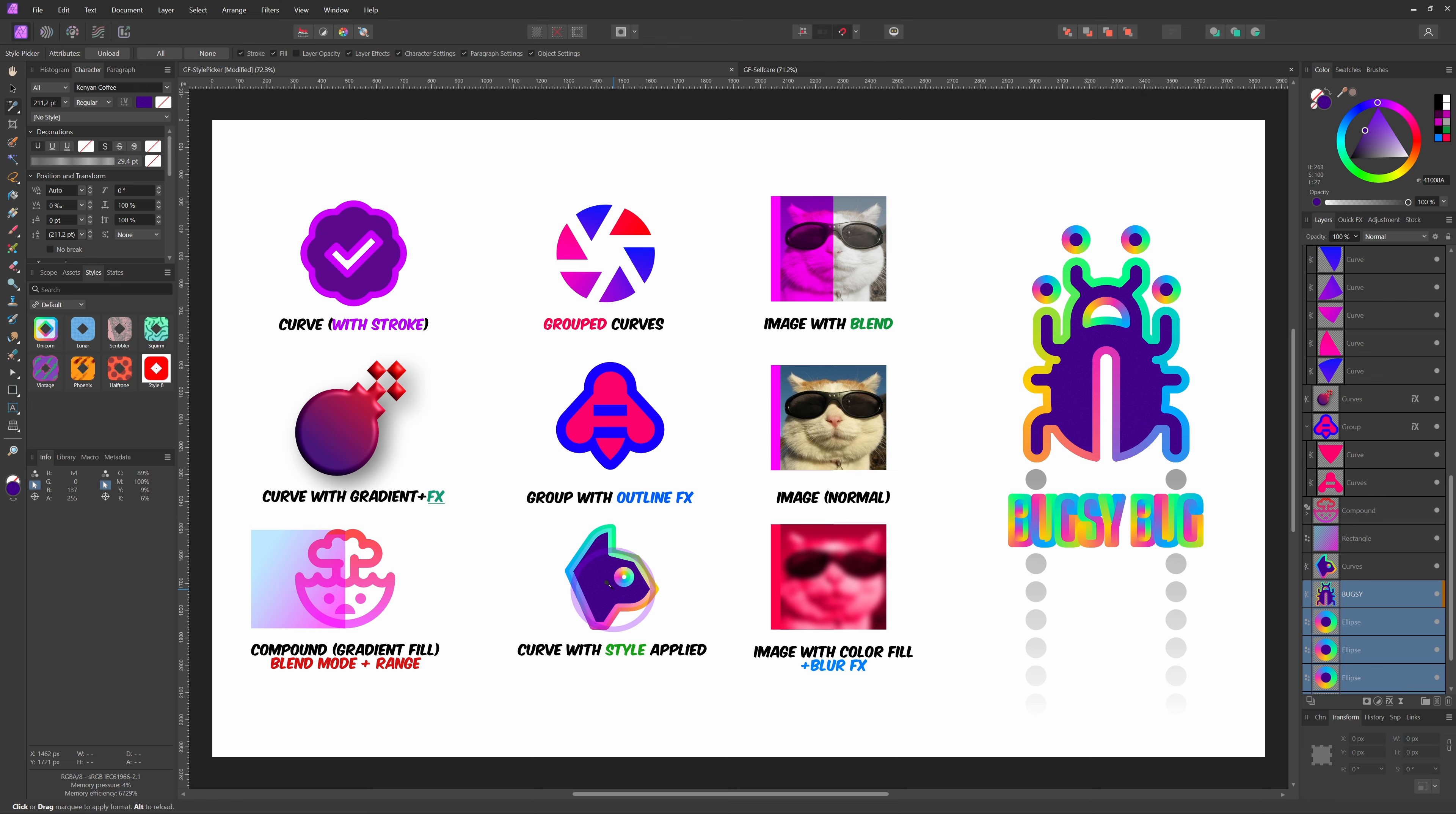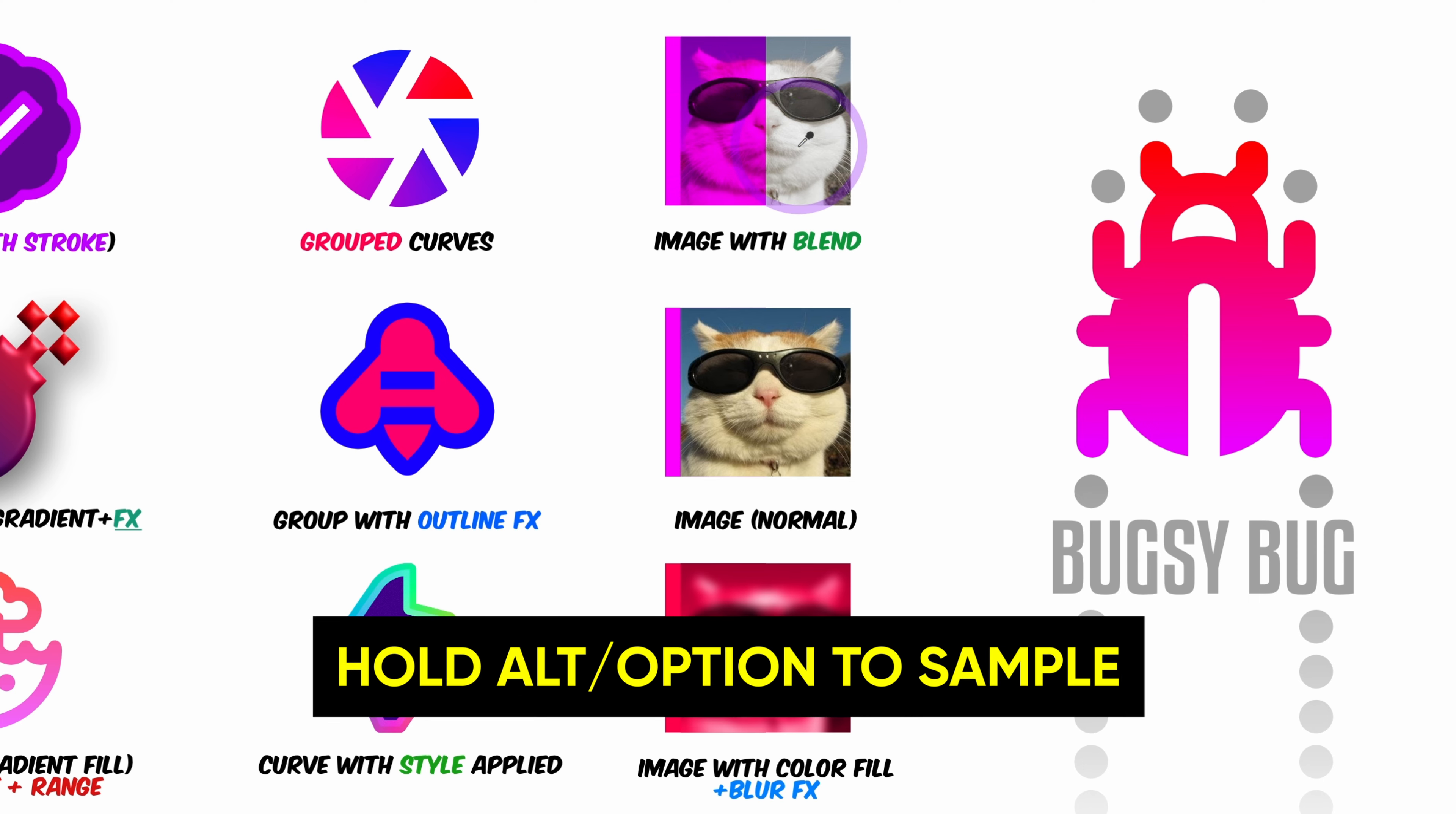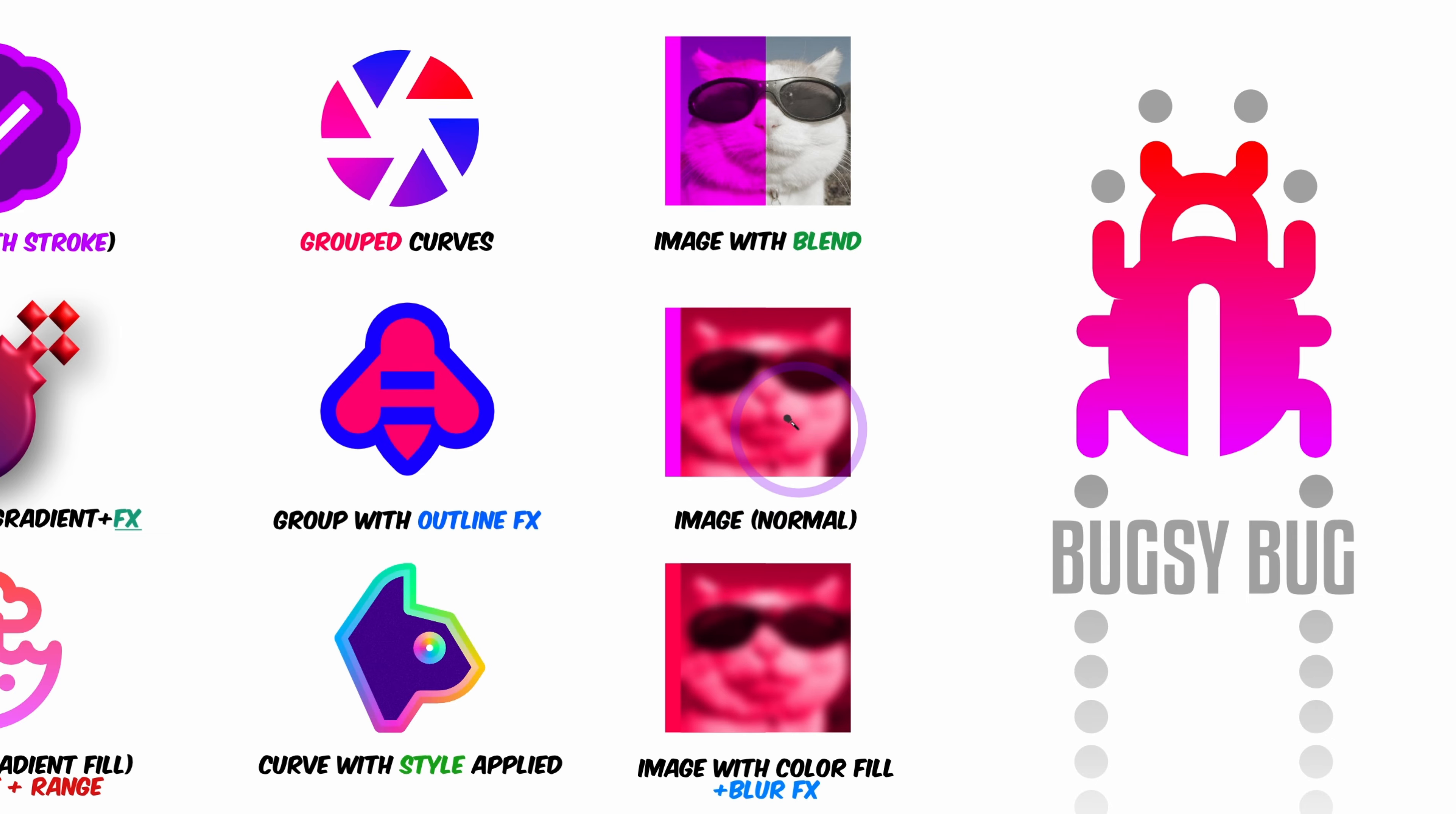The style picker tool also works with image layers. Instead of using the Unload button to pick a style, we can also use the Alt key modifier to pick a new style without unloading it. For images, the style picker tool is ideal to copy over the blend and the blend ranges. However, it also copies the color fill and the applied effects, like in this case the blur effect.